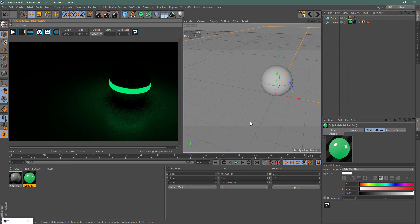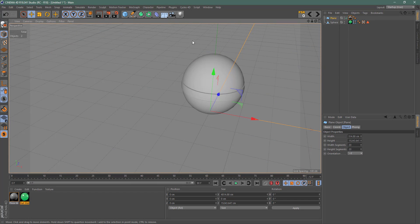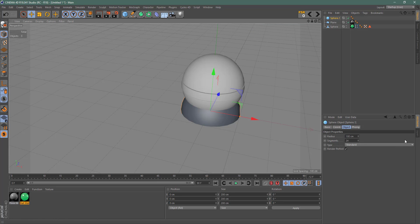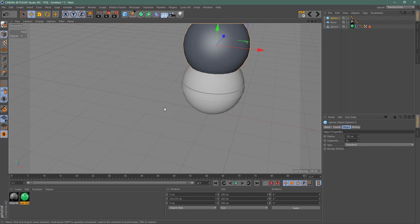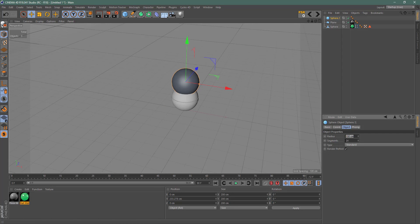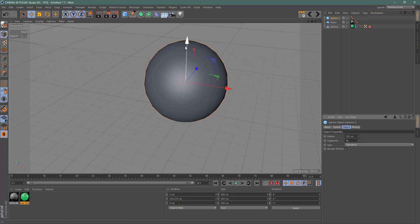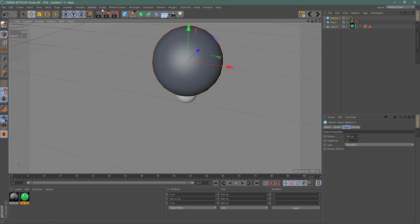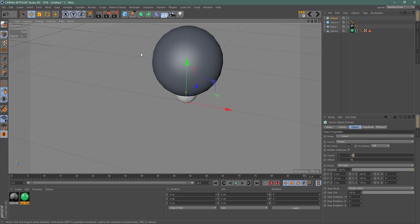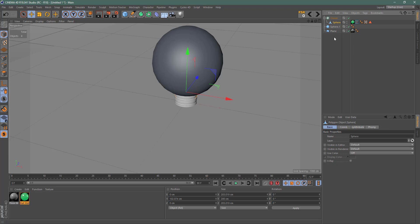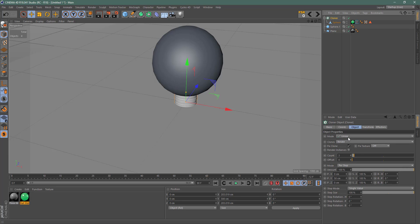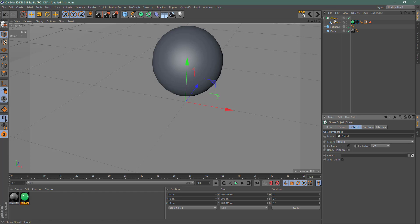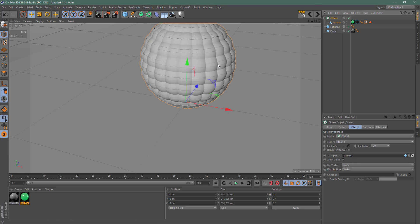I'm going to create another sphere and move it up, then change its size to about 300. Then I'll go to MoGraph and grab a Cloner. I'll put the first sphere inside the Cloner, then change the Cloner from Linear mode to Object mode and assign this larger sphere as the distribution object. Now all of my little spheres are distributed over the surface of the big sphere.